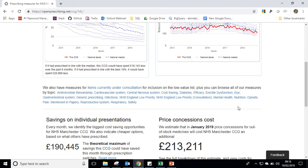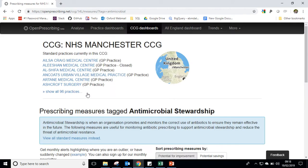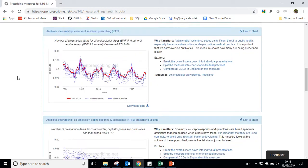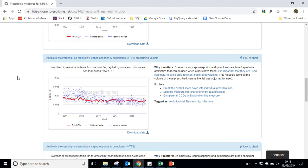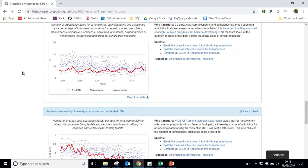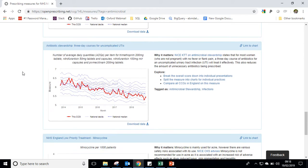So for example, let's look at antimicrobial stewardship. Clicking in here, we can see all the antimicrobial stewardship measures for Manchester CCG. This might be really useful if there's a local group who oversee antimicrobial stewardship in the area, or if you're a practice doing a quality improvement audit around antimicrobial stewardship, you'll be able to track your progress here.